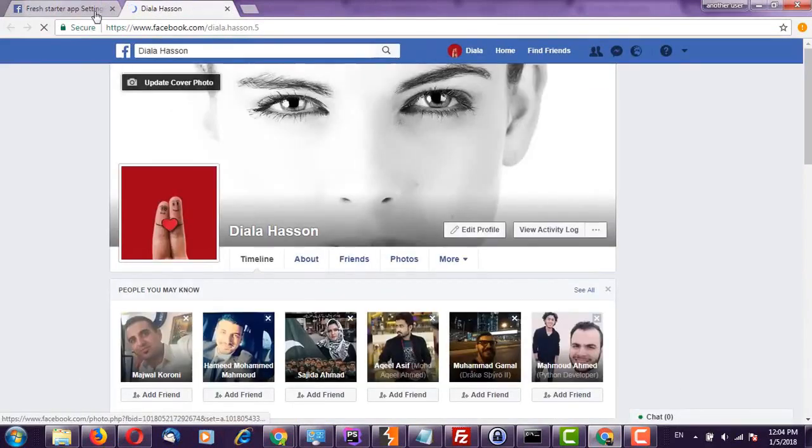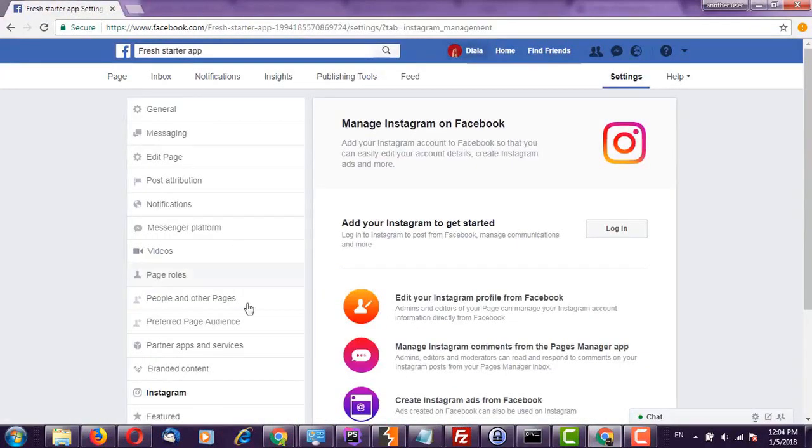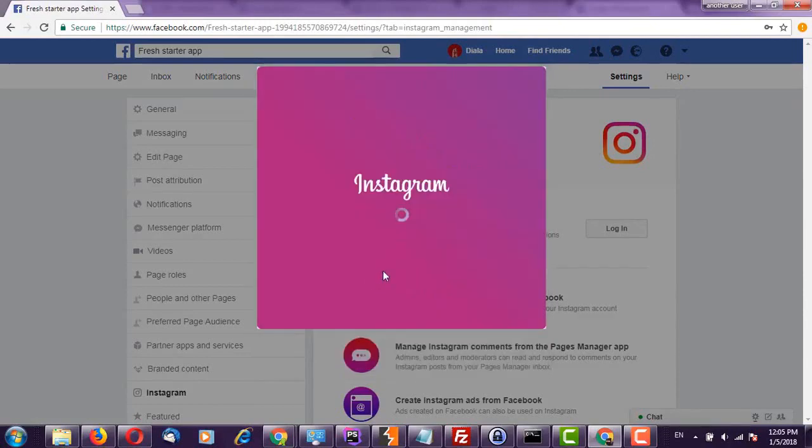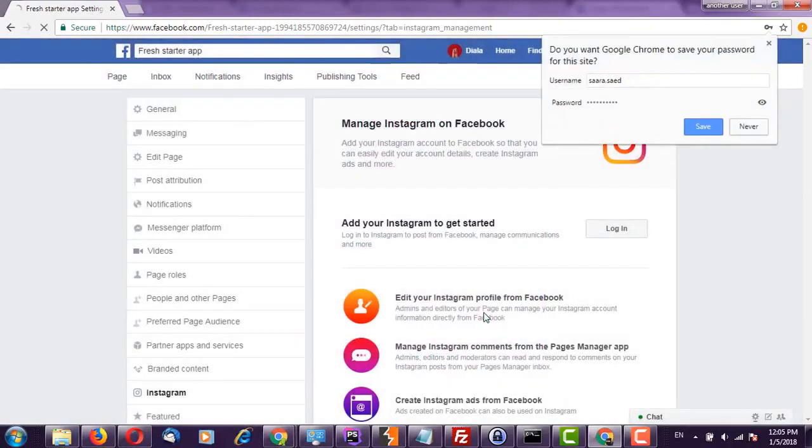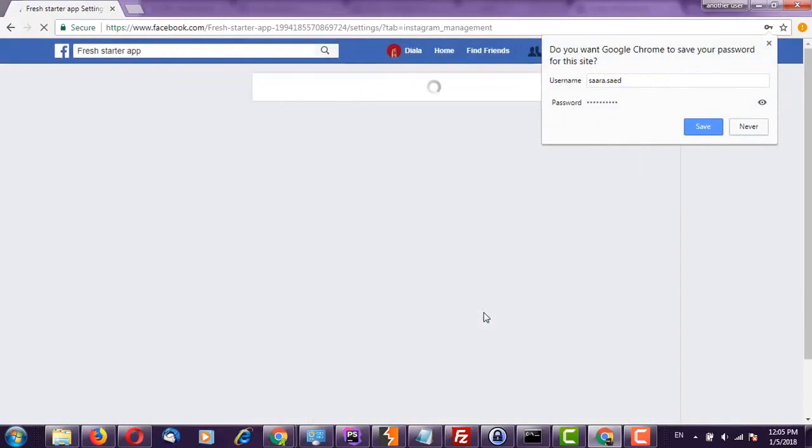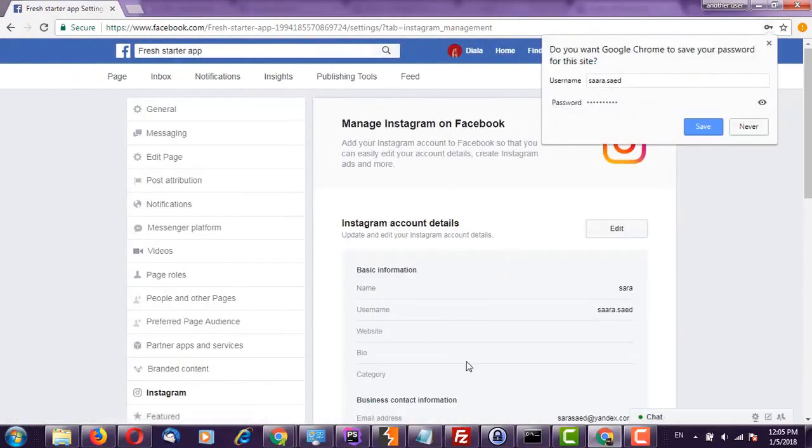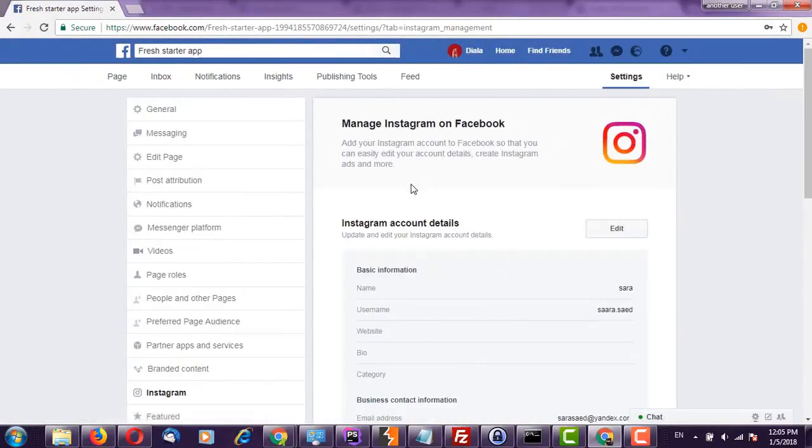This account wants to link this one, so first we go to the Instagram and go to connect it here. As you can see it's connected to this page. If we go to the page rules...